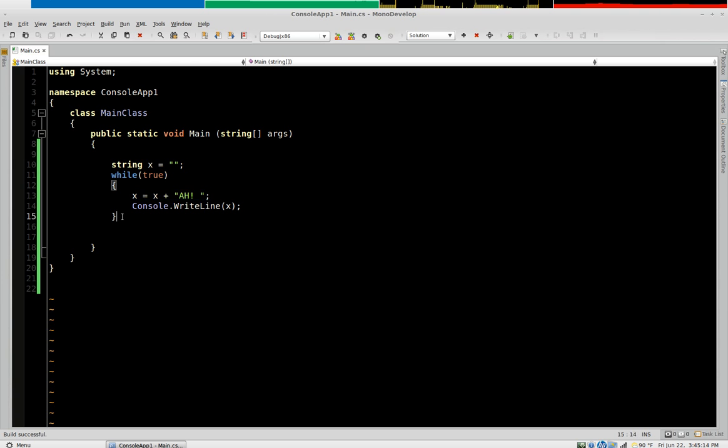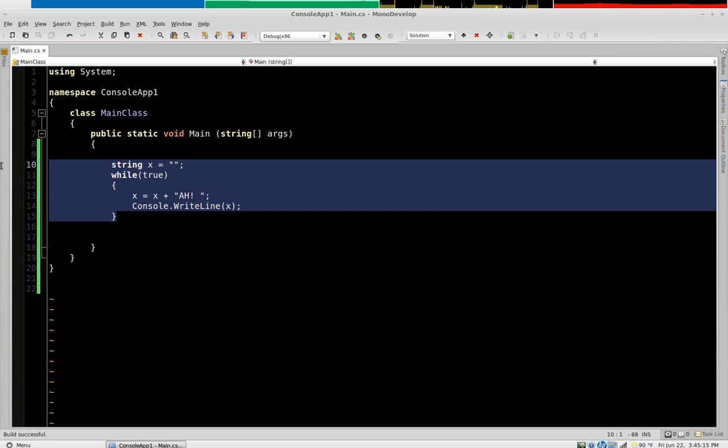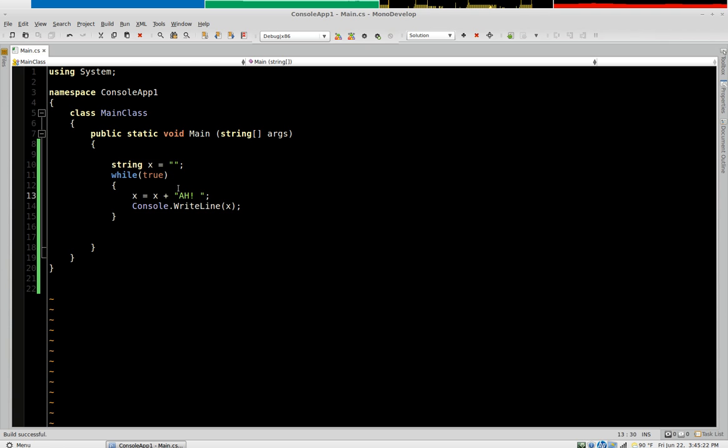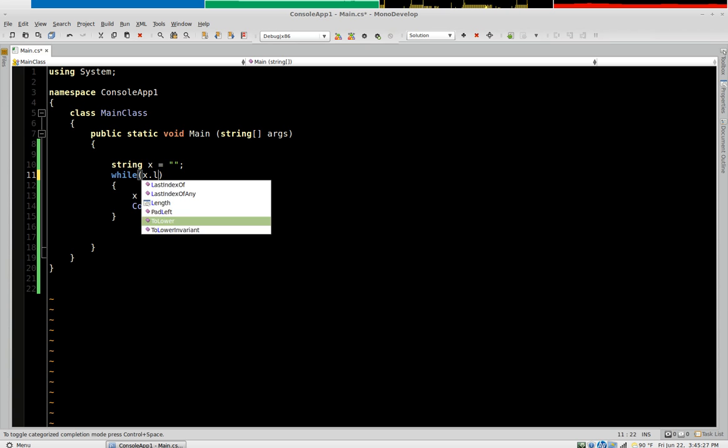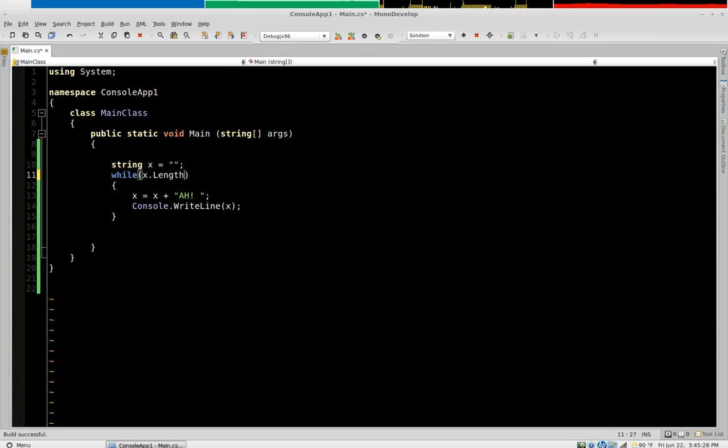Now more realistically a while loop you're going to want to do things a certain number of times until the condition is false. So rather than just having this run blindly we'll just say while x dot length is less than we'll say a thousand.